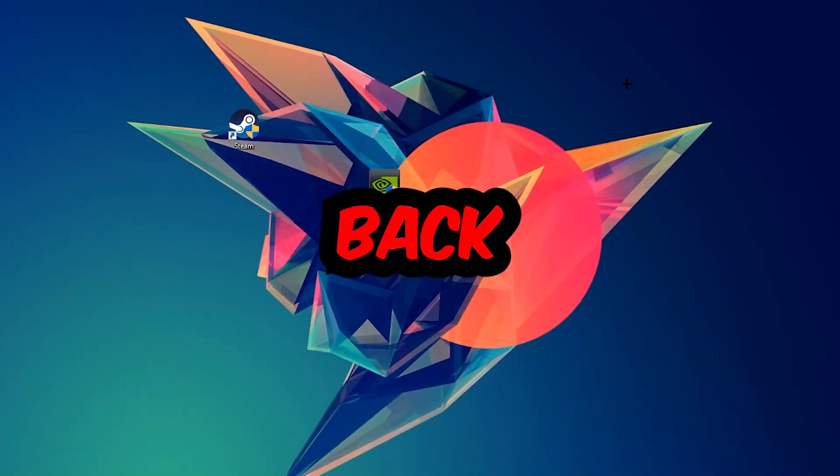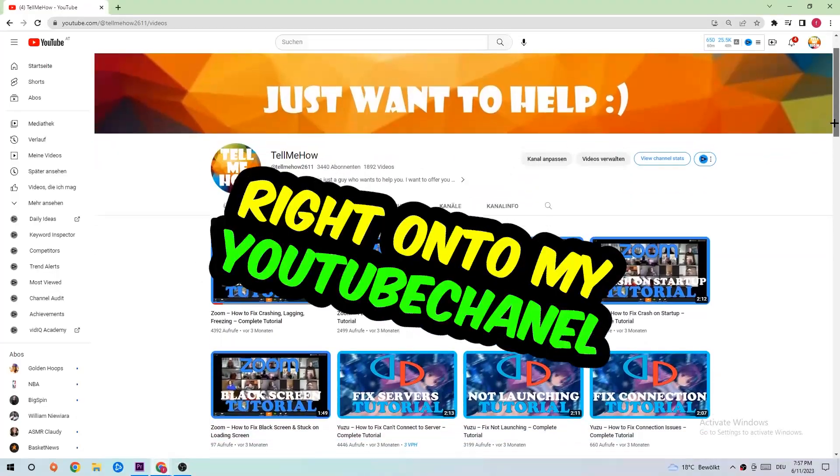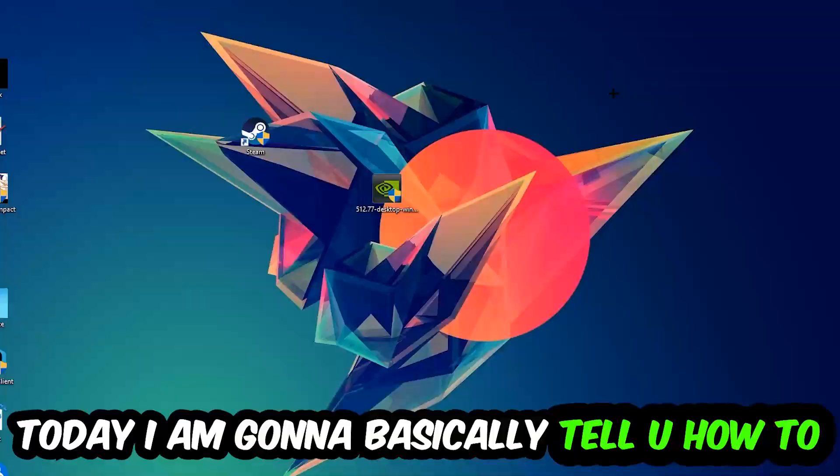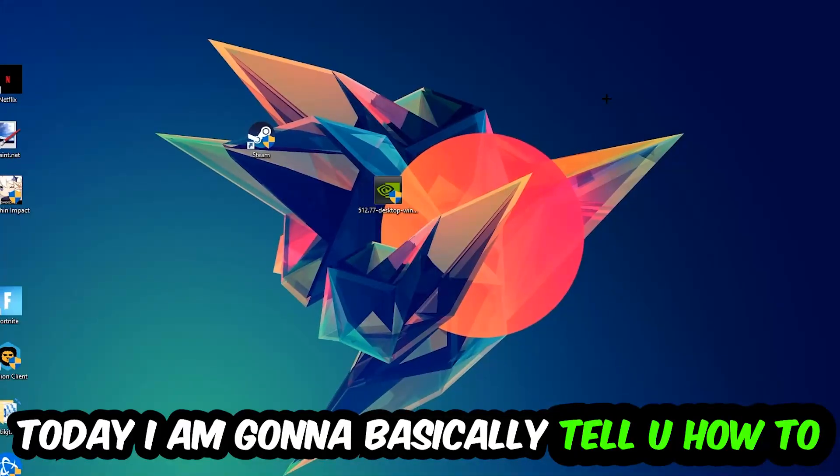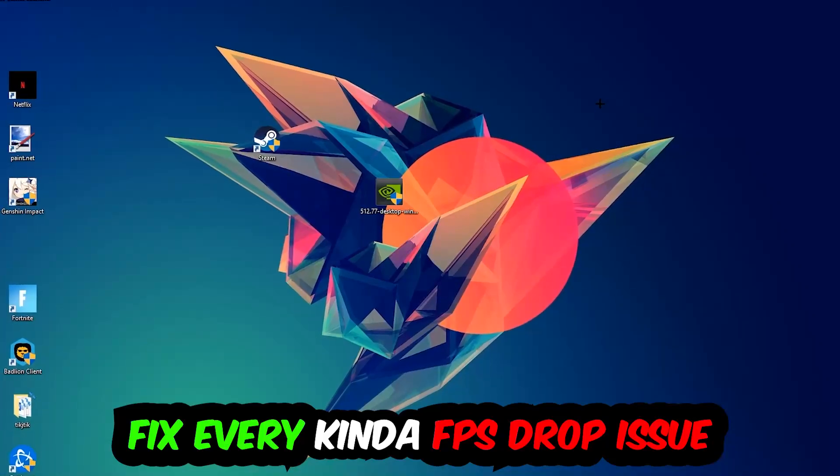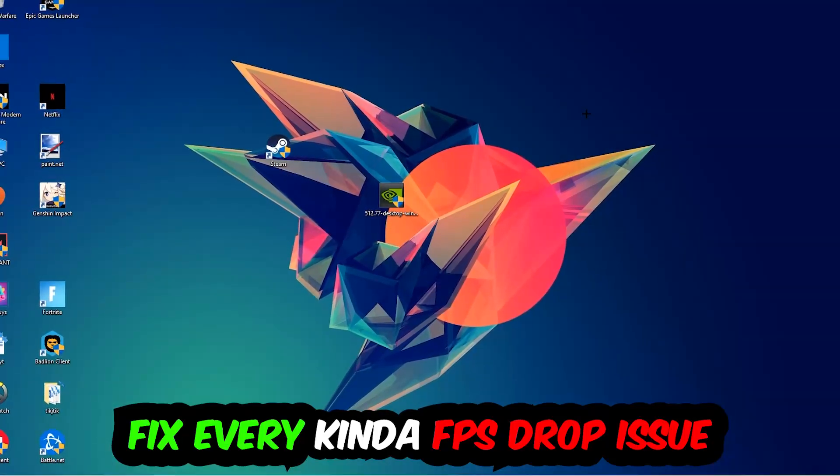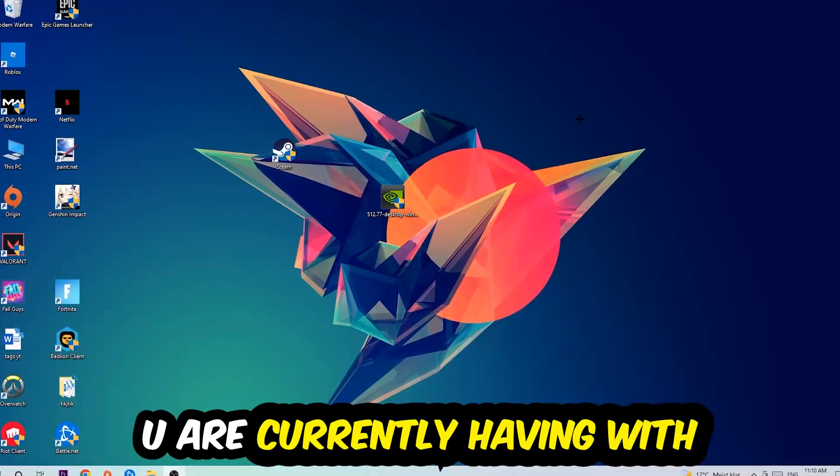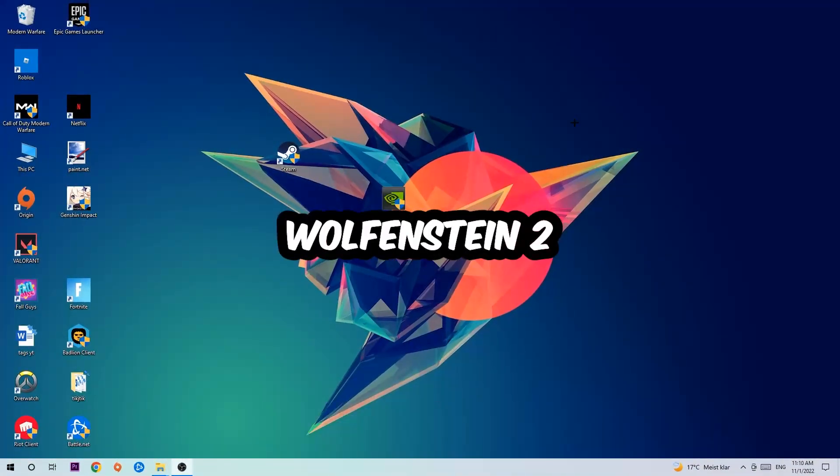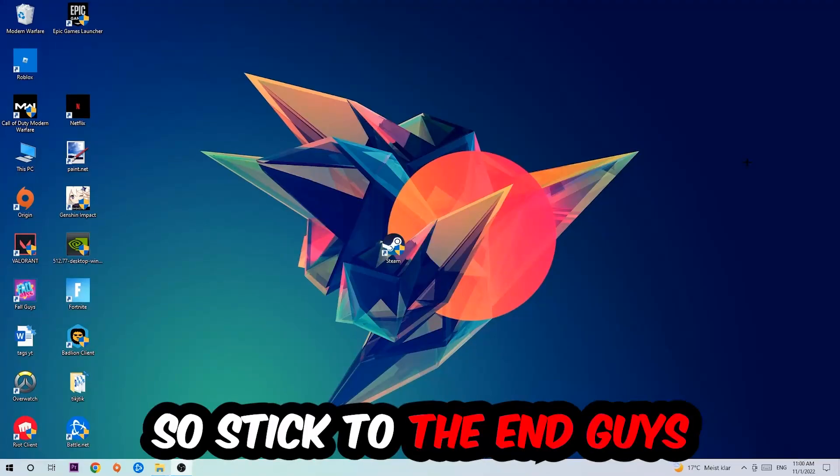Hey what's up guys and welcome back to another video. Today I'm going to tell you how to fix every kind of FPS dropping, stuttering, or frame dropping issue you're currently having in Wolfenstein 2.